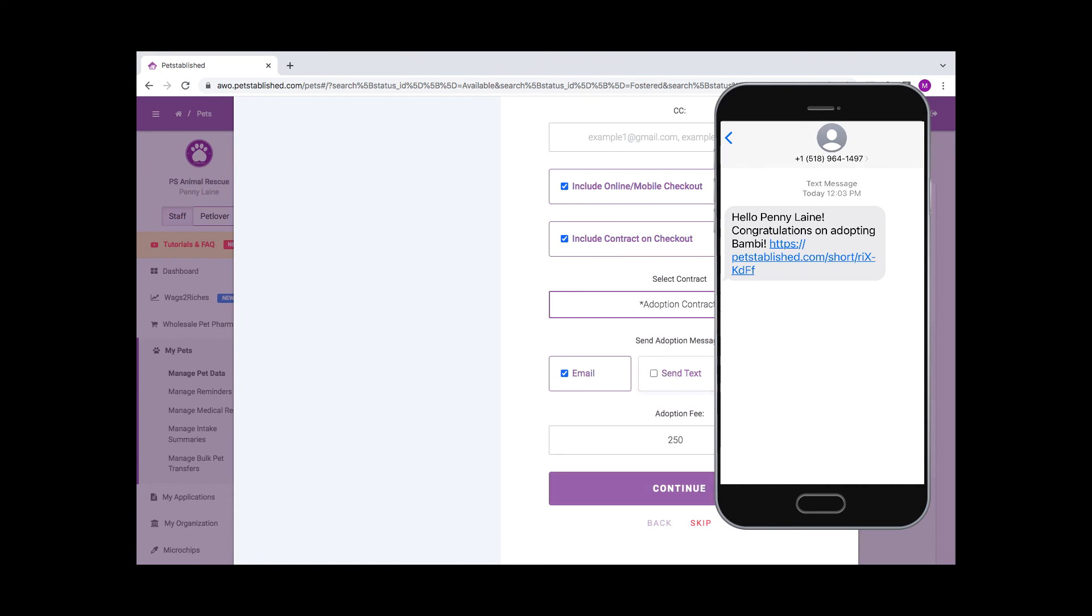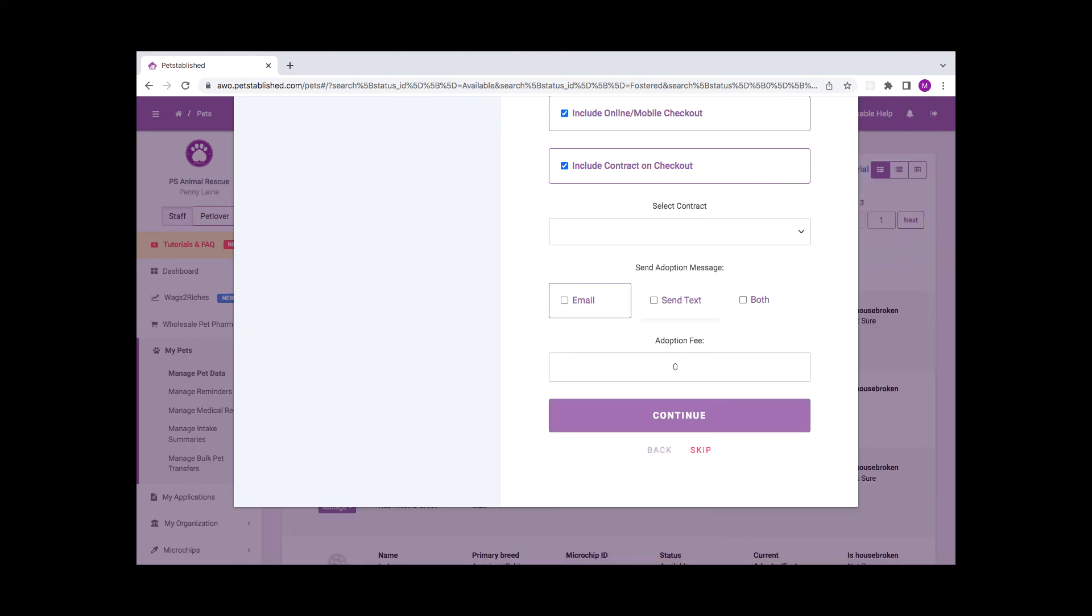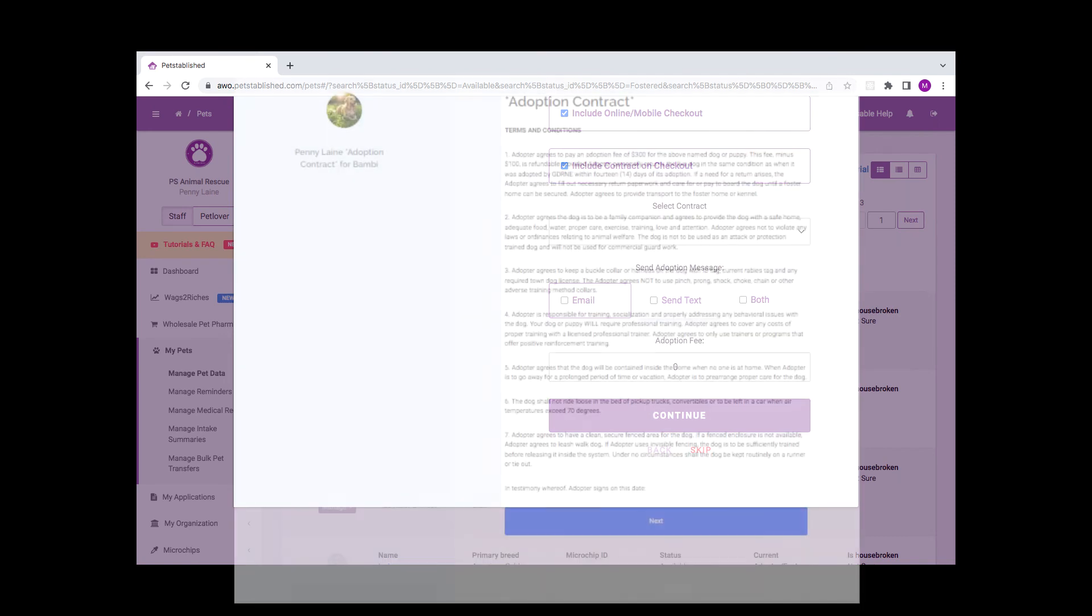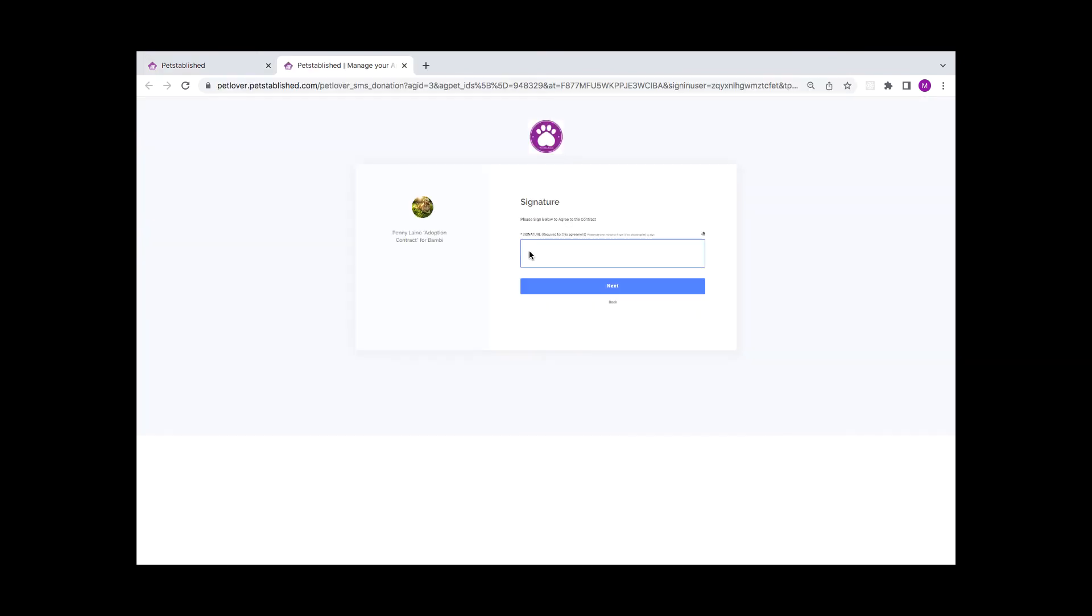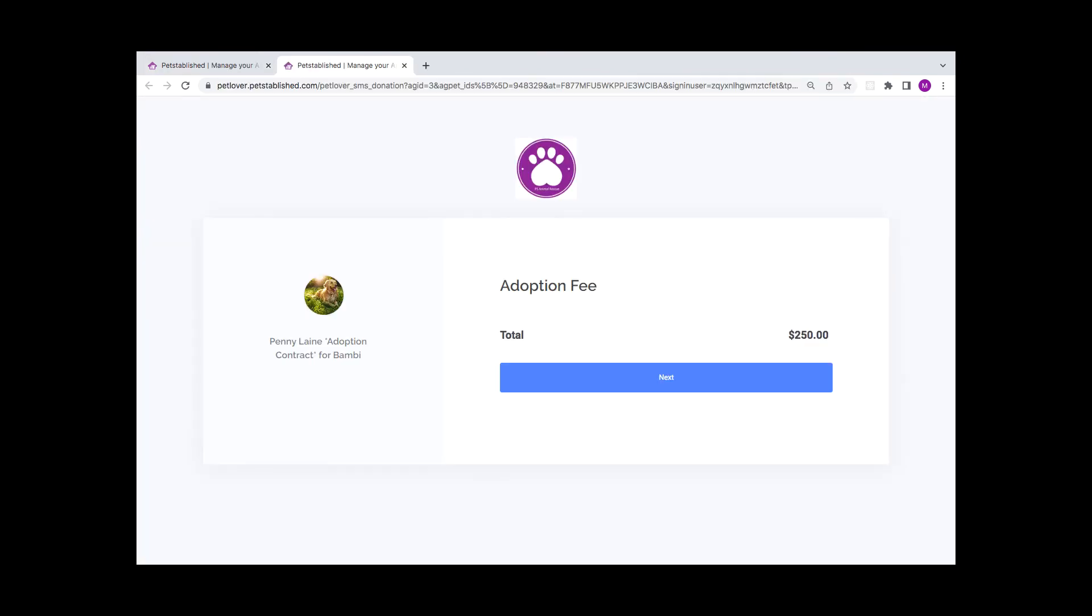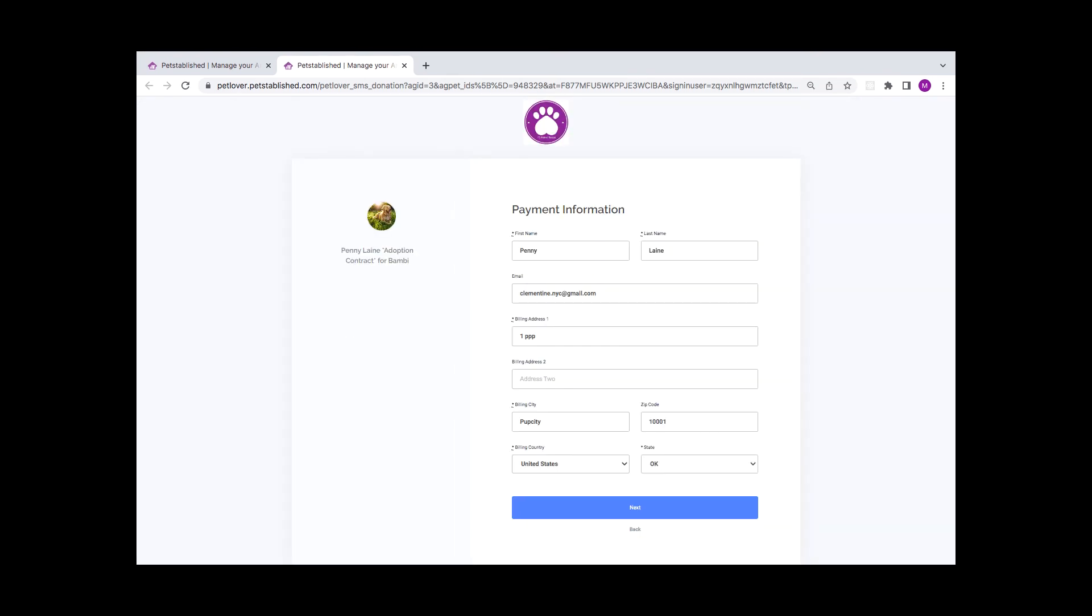You can personalize this message in the Organization Settings Application Settings section. When the adopter clicks on the link, it will bring up the contract to sign electronically, and then they can proceed to the Adoption Fee Payment where they can make additional donations to your organization.